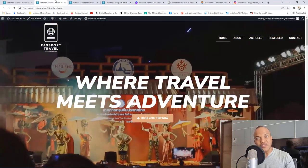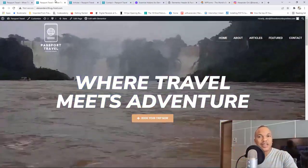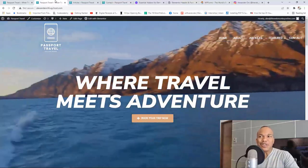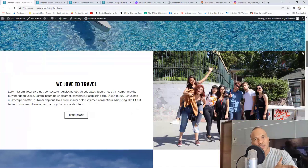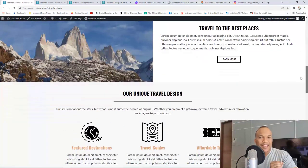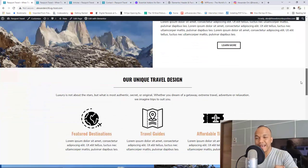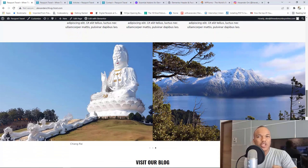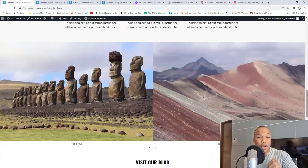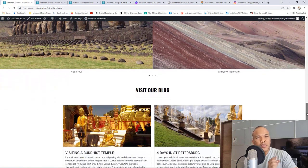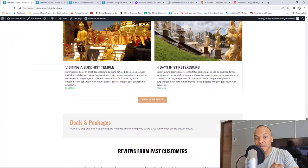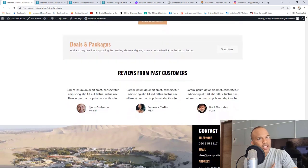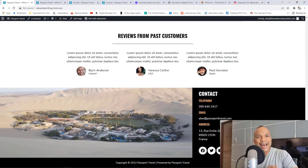I'm going to show you exactly how you can use a video background in today's tutorial. Moving further down the homepage, we'll have a section with an image on the left and right, and some text. We'll have a services or features section next, a gallery displaying images from all over the world, a small section for the blog highlighting the two latest blog posts, a deals and packages section with a button linking to maybe booking.com, reviews from past customers, and a wonderful footer.